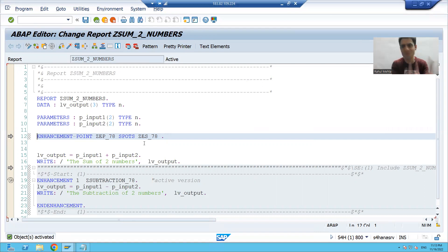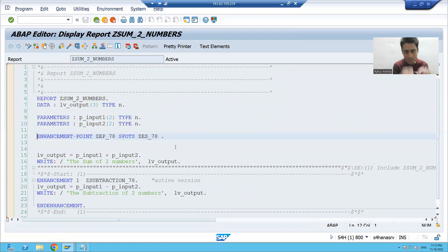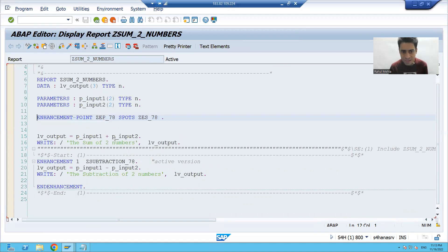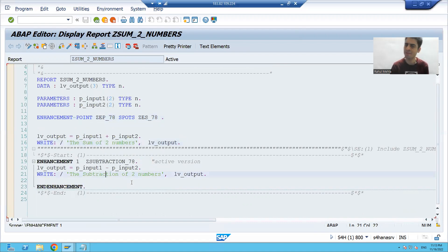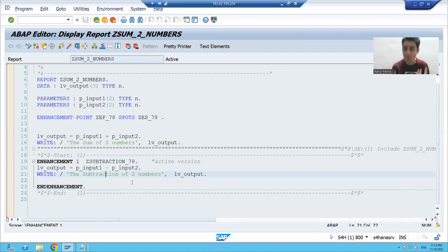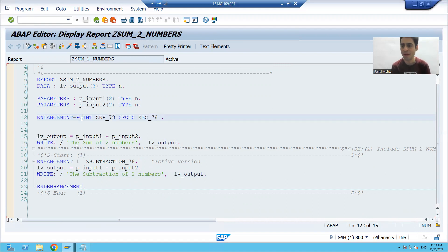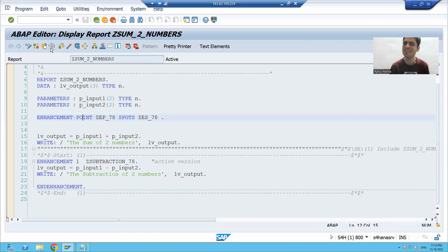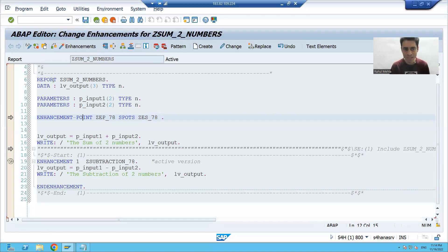Now we can treat this program as an SAP program. In this program we have sum of two numbers and subtraction of two numbers. Now the customer is saying they want multiplication of two numbers as well. So can we implement this enhancement point? Yes, we can — but we need to treat this as an SAP program, so we cannot change it directly. Instead, we go for Enhance.